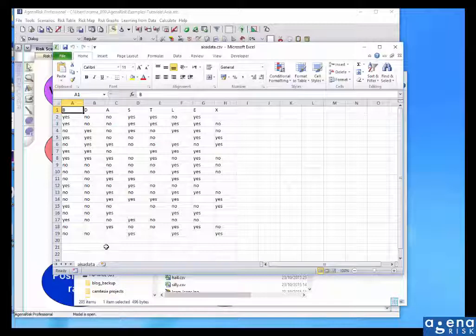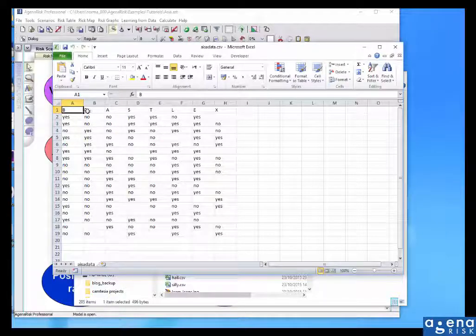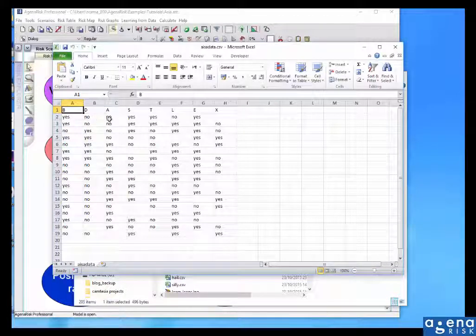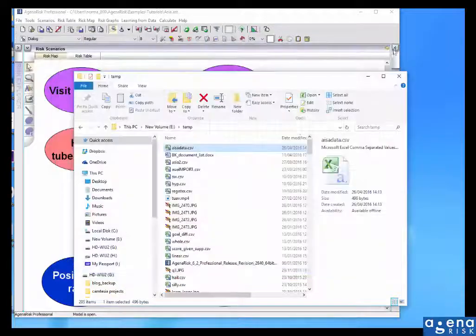So in general, the data that you'll have available will be in a spreadsheet where you've got observations for one or more of the node variables, and where your data may or may not be complete. So that's the data.